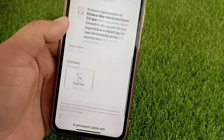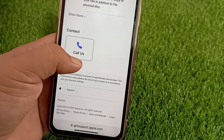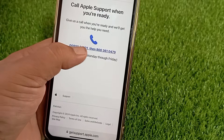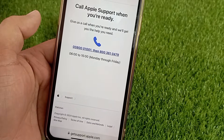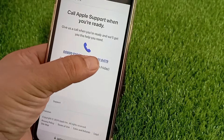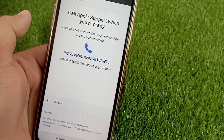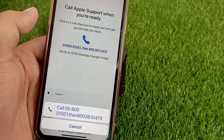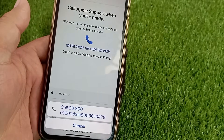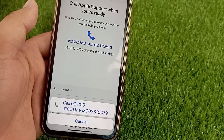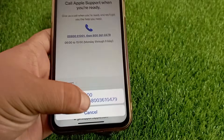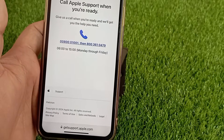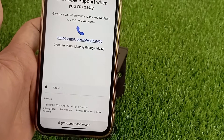On the next page you will see the 'Call Us' button — click on it. You will see two numbers here. Click on the first number, and if you don't get any response, click on the second number and report your problem to the Apple support team. Sharing the problem you are facing, the Apple support team will solve your problem within seconds. Remember, you have to call according to the given time, otherwise you will not get a response.